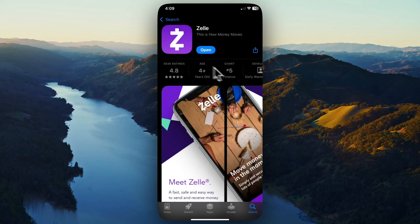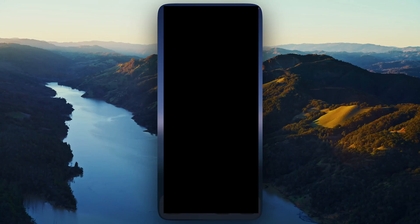Once it's done downloading, you can go ahead and tap on where it says Open, or you can go back to your home screen and open up the app by clicking on the Zelle app.